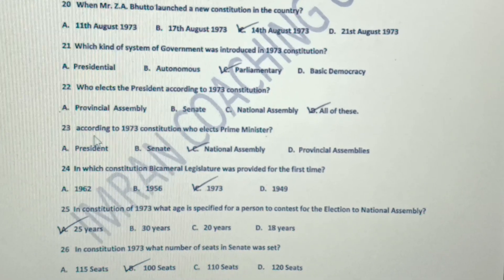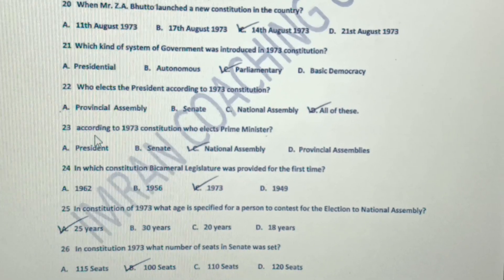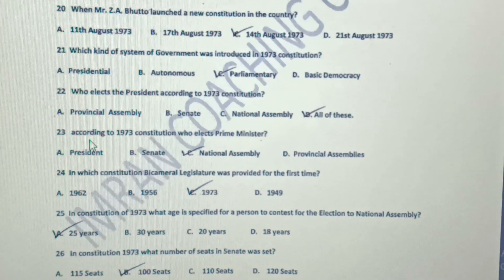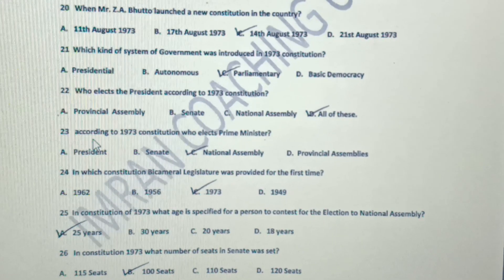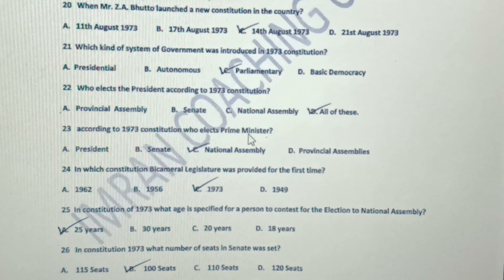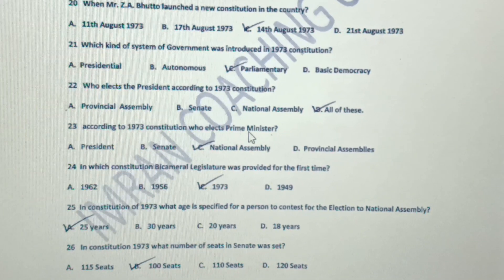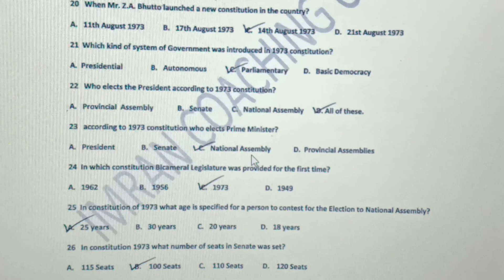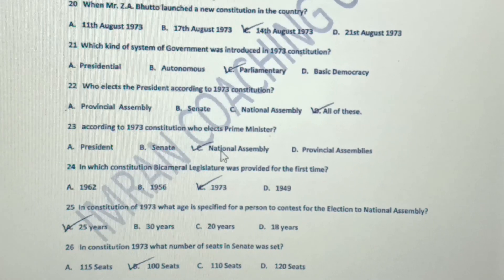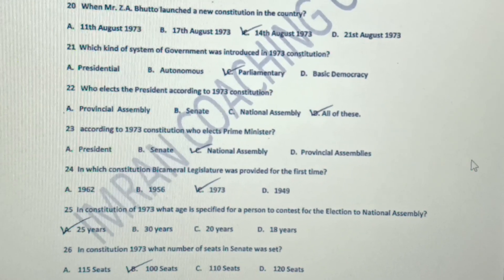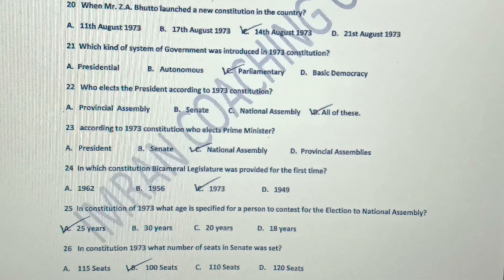Number 23: According to the 1973 constitution, who elects the prime minister? The prime minister is elected by the National Assembly — the MNAs from the National Assembly. Thank you.